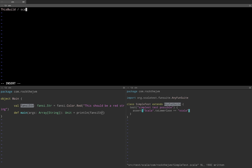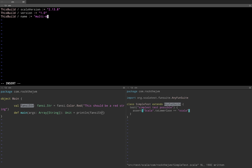So I'm going to say thisBuild / scalaVersion and I'm going to use this colon-equals assigner. So it's 2.13.8 at the moment of this recording. thisBuild / version is say 1.0. thisBuild / name is let's call this multi-module. And thisBuild / organization is com.rockthejvm.